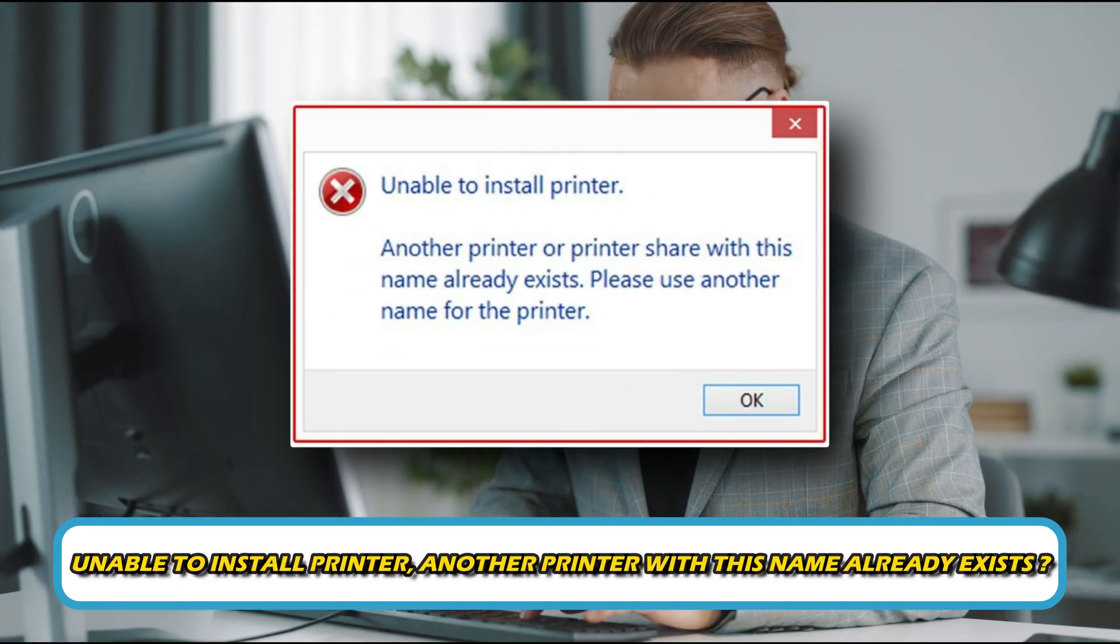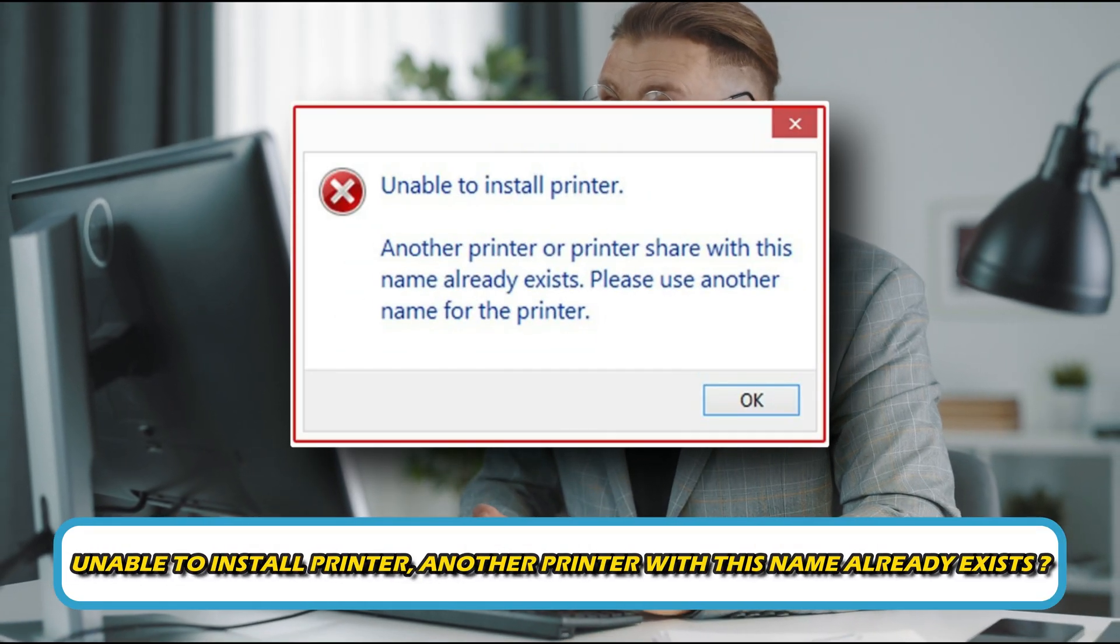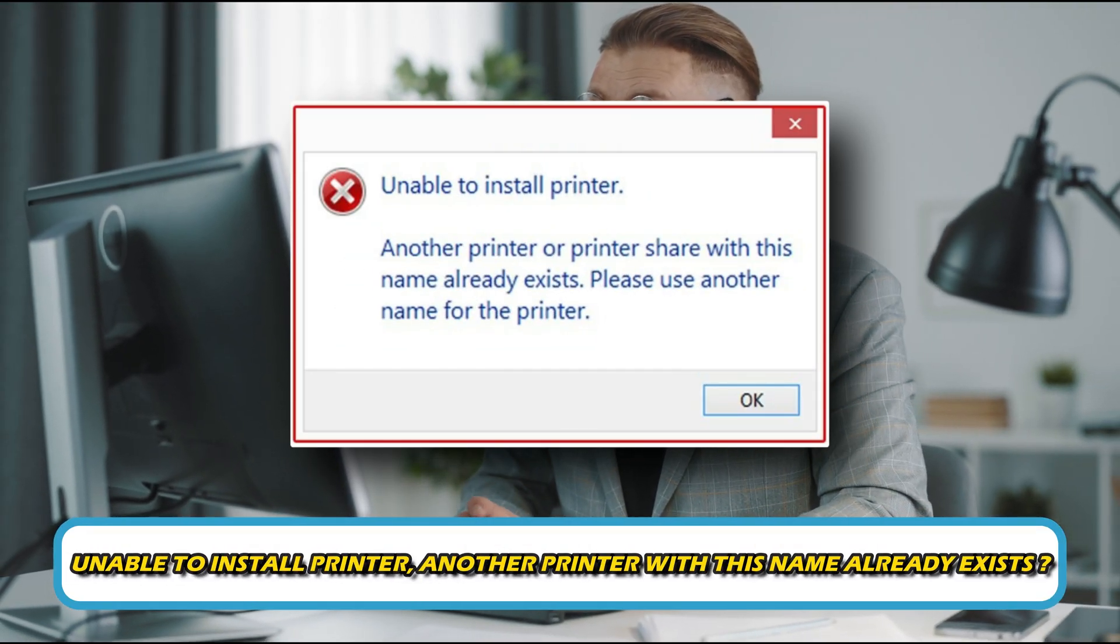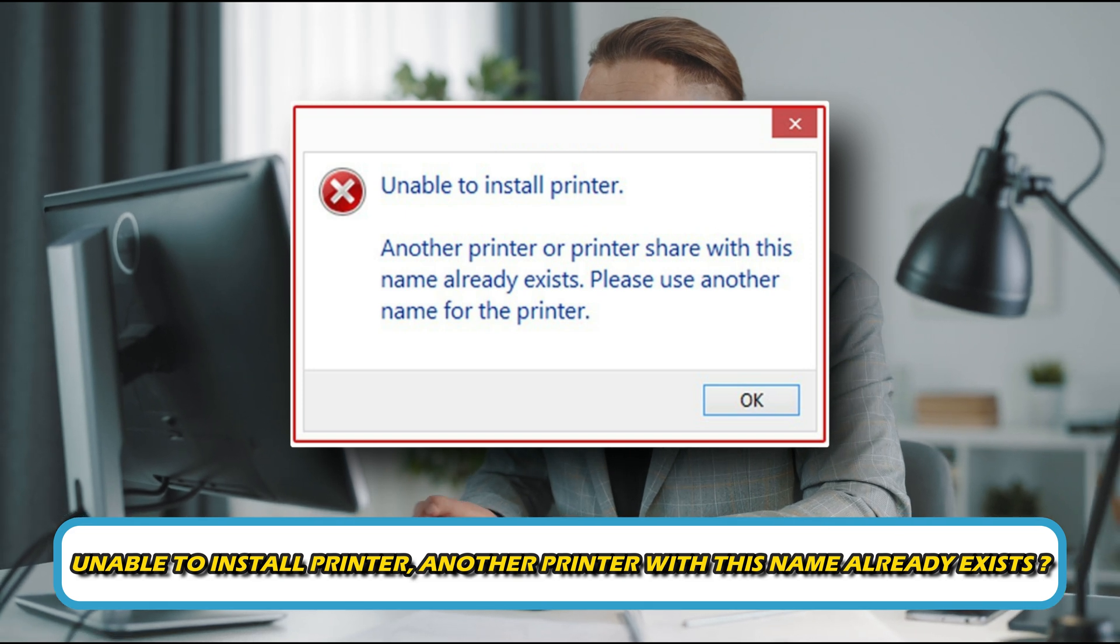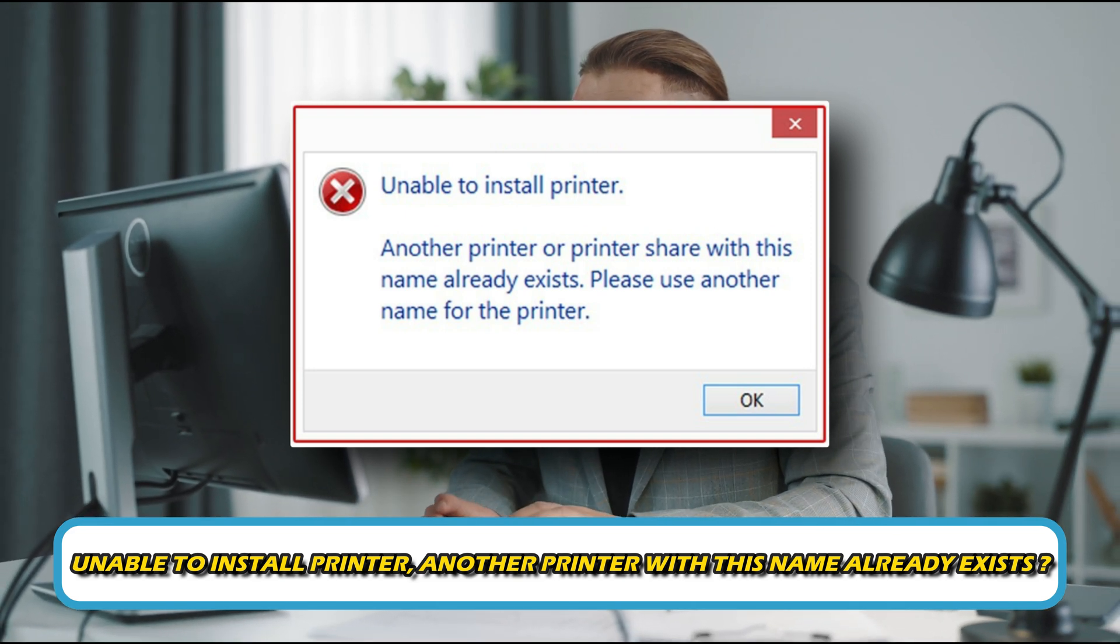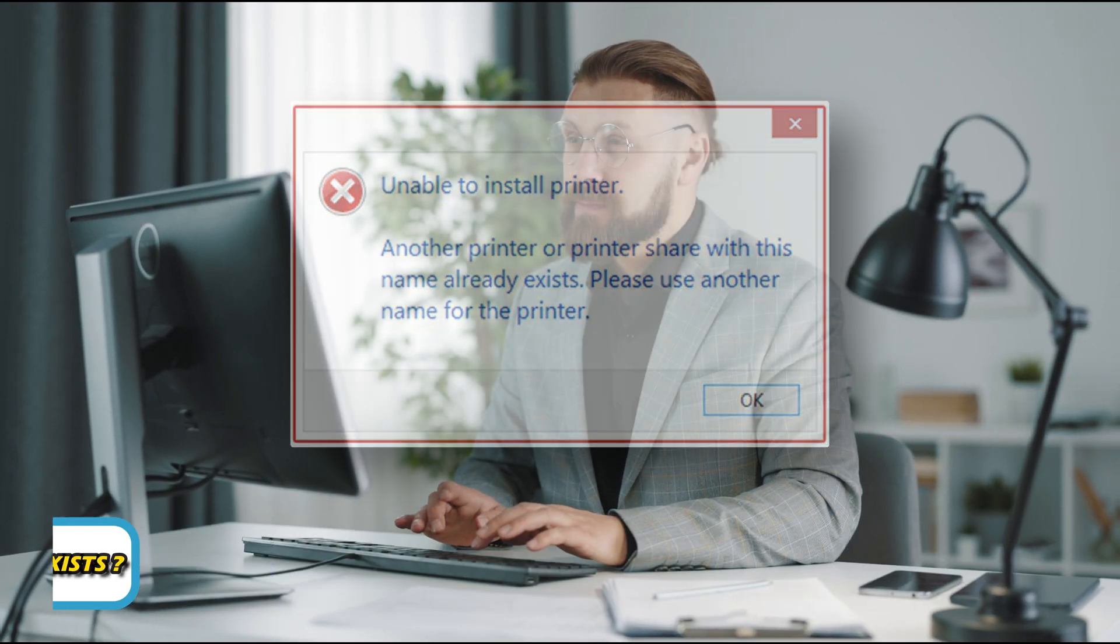Are you unable to install printer and experiencing another printer with this name already exists error? Then you are at the right place as here is how to do that. Let's get started.